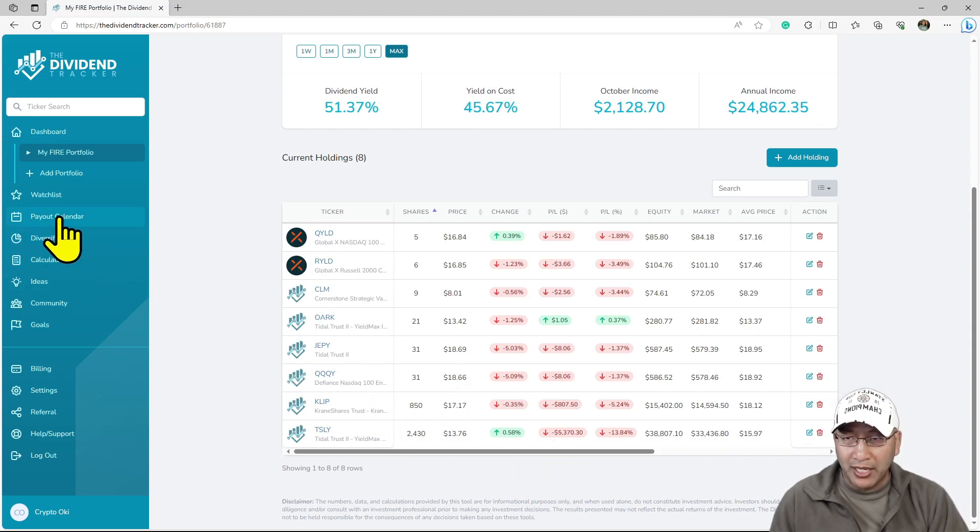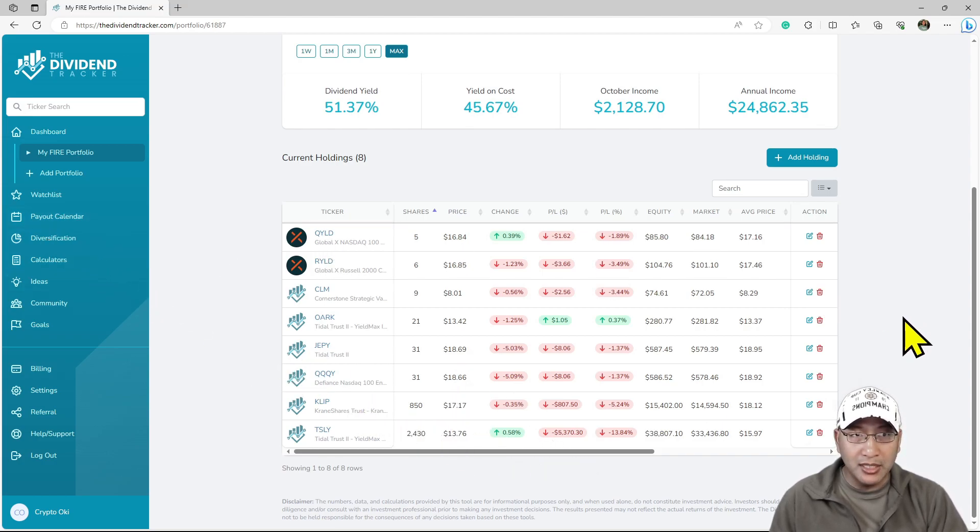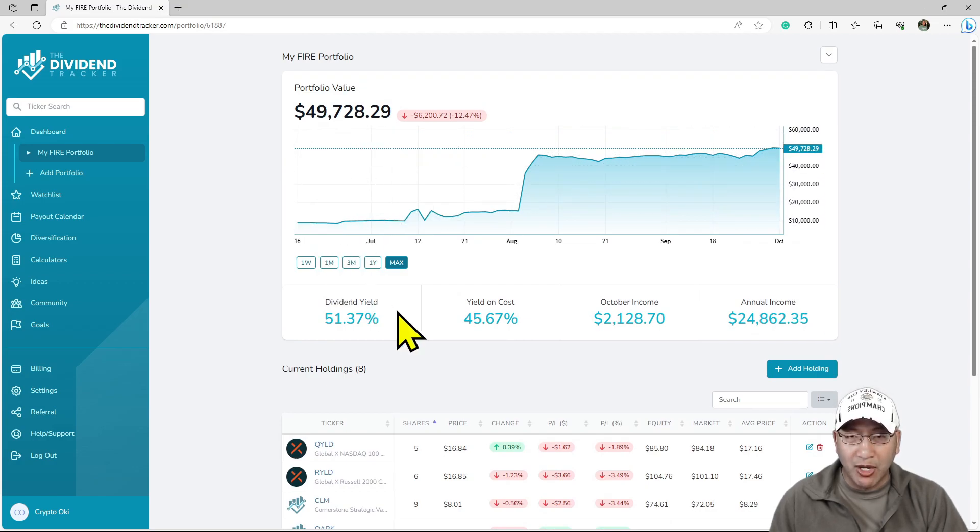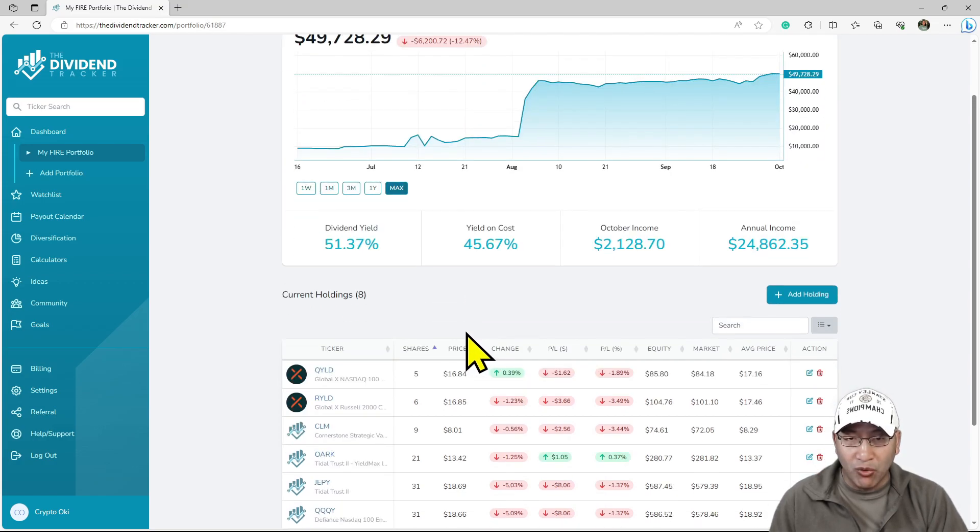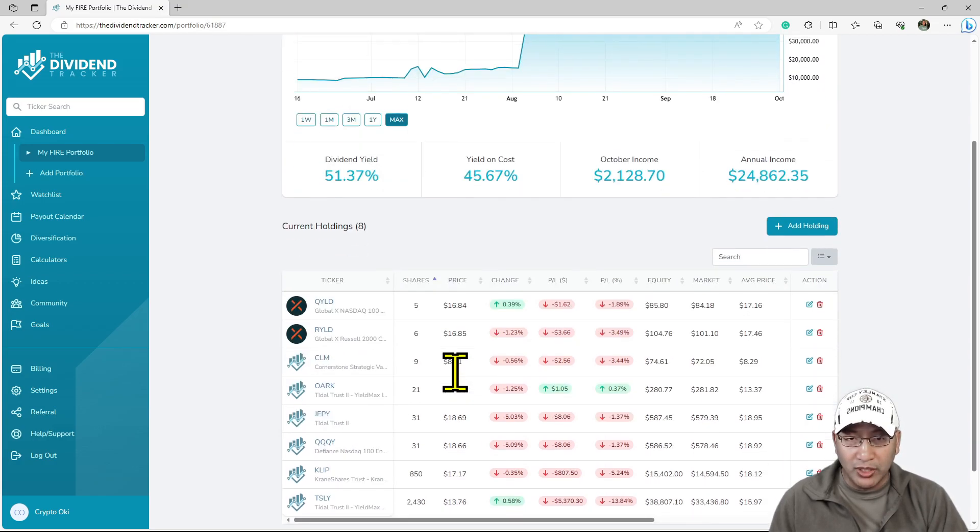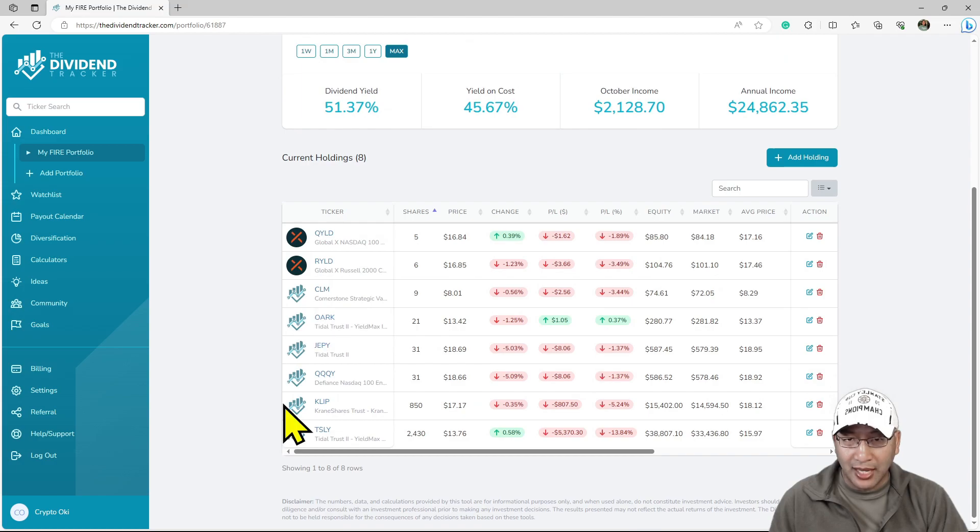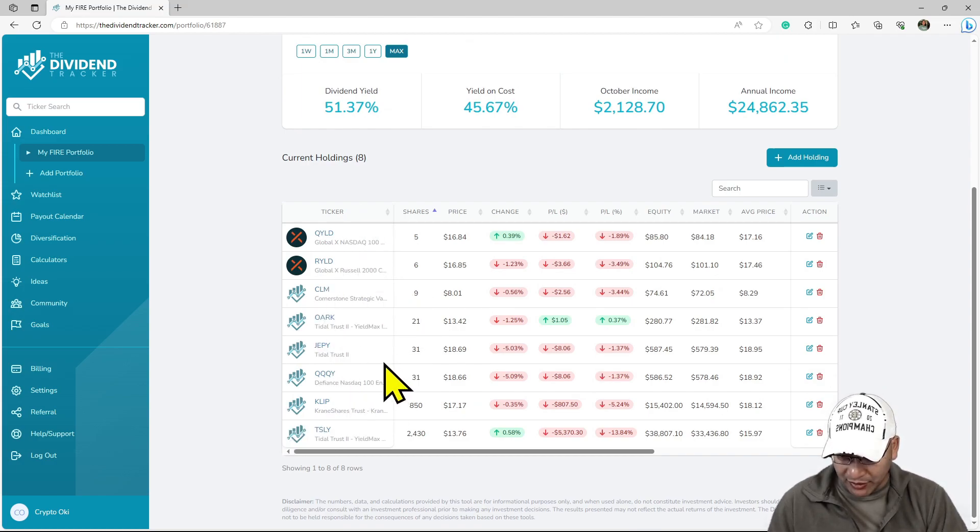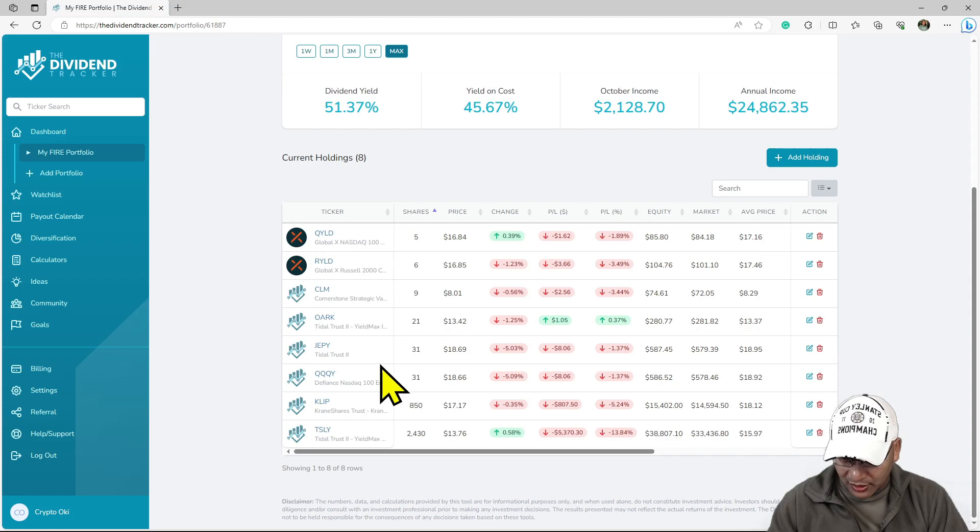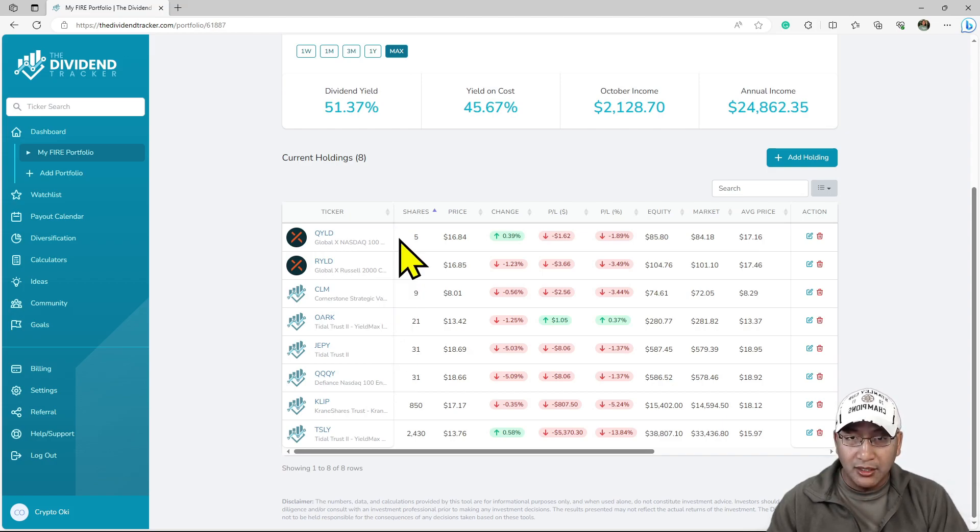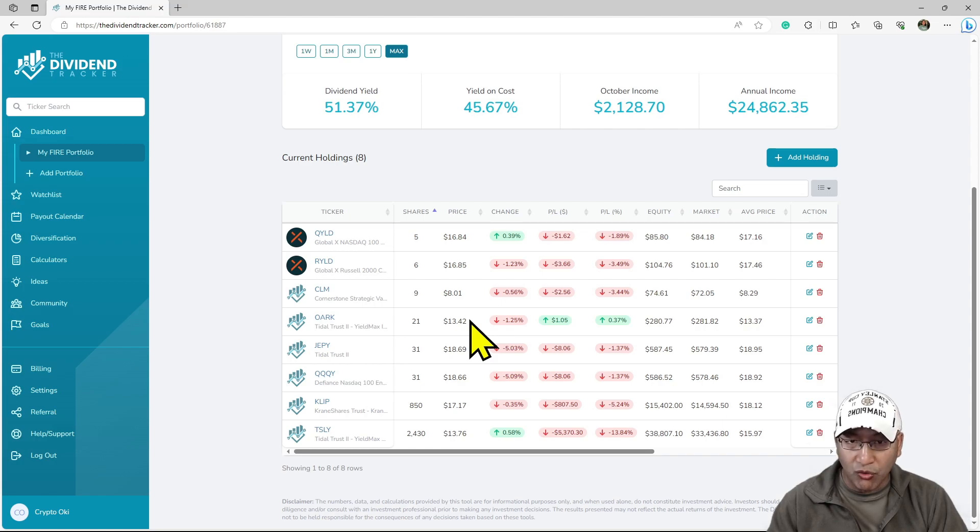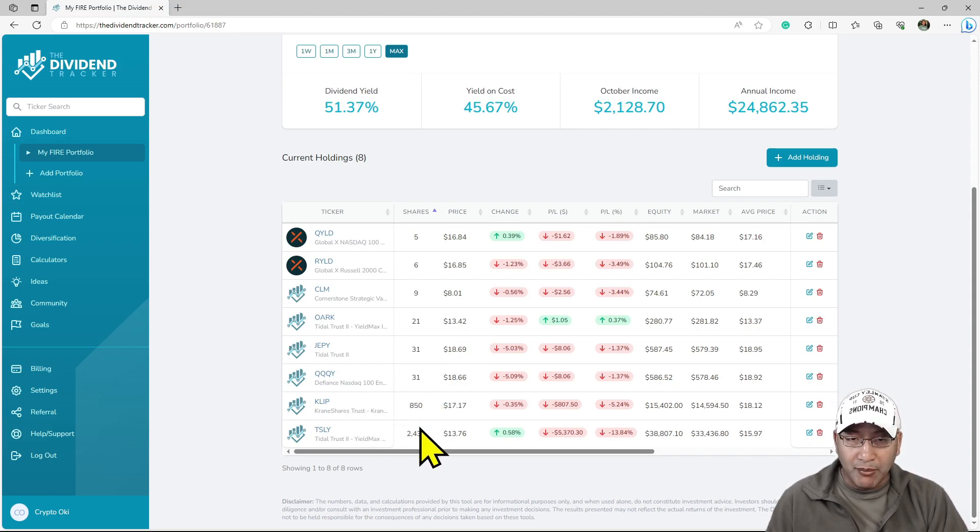Let's look at the payout calendar now. This is not the exact amount because I have more, but you can only add like ten. I'm only adding holdings of interest, holdings I'm going to continue to grow. I'm going to get like a thousand shares in CLIP, a thousand shares in QQQY, a thousand shares in JEPI.